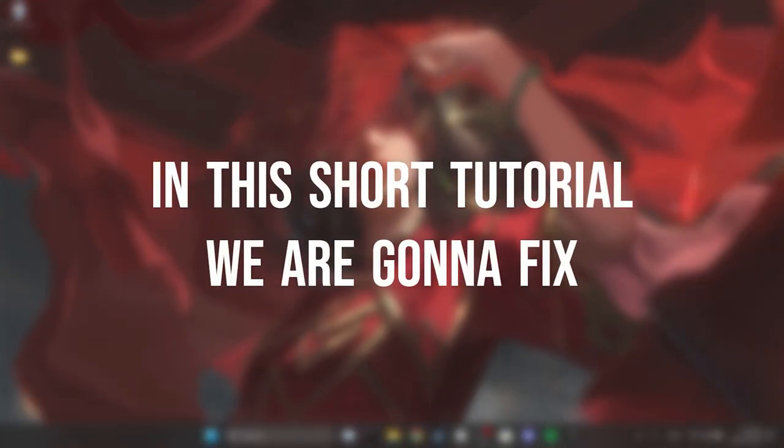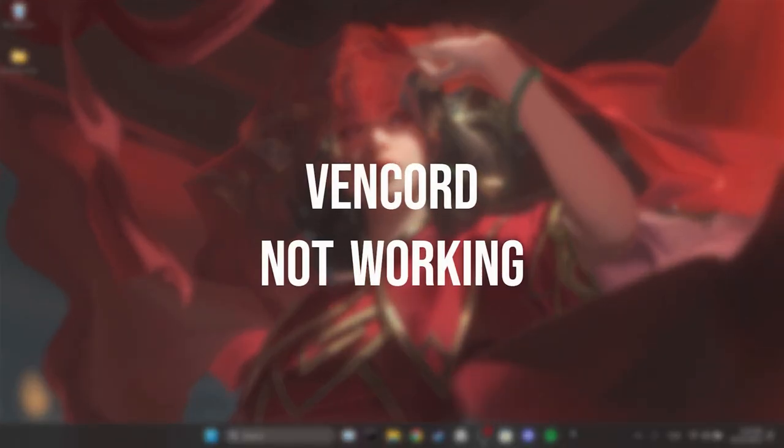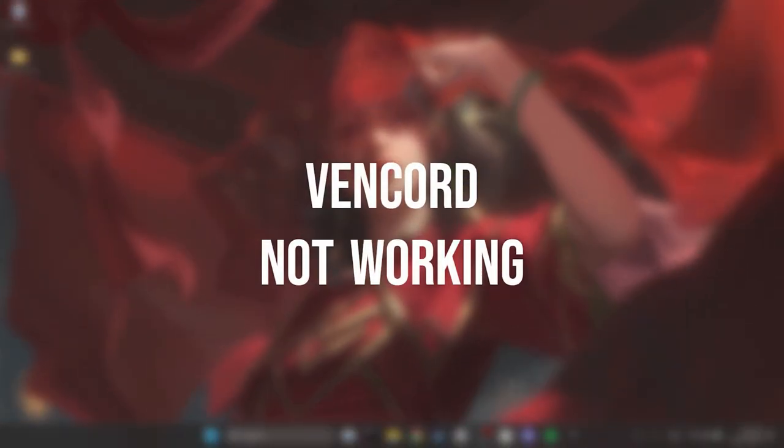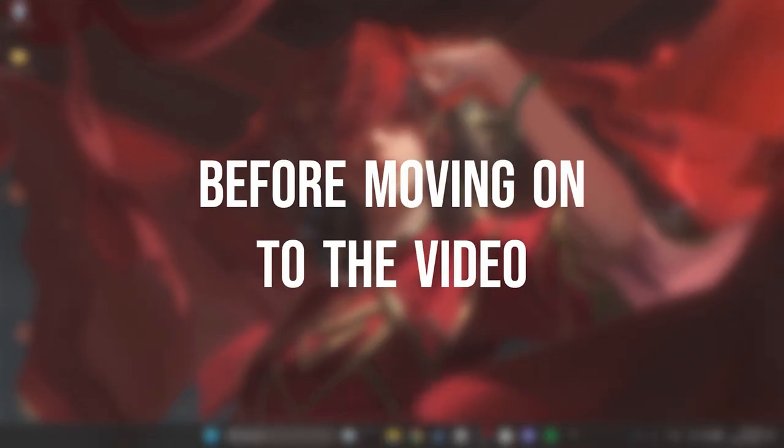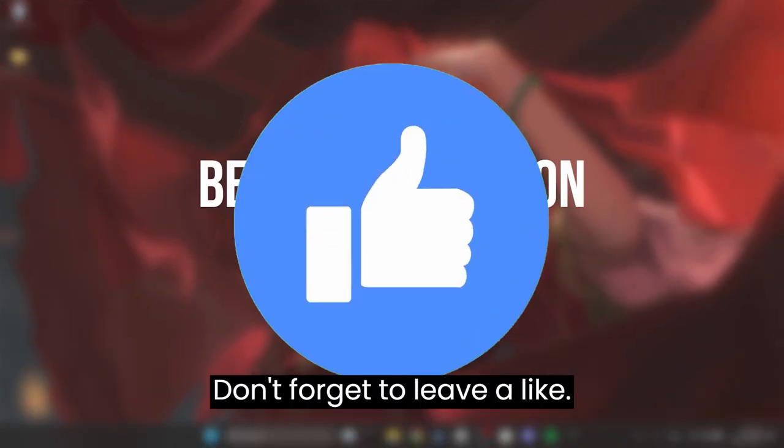In this short tutorial, we're going to fix Vencord not working problem. Before moving on to the video, don't forget to leave a like.